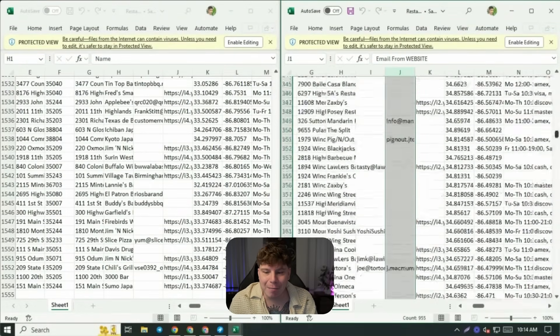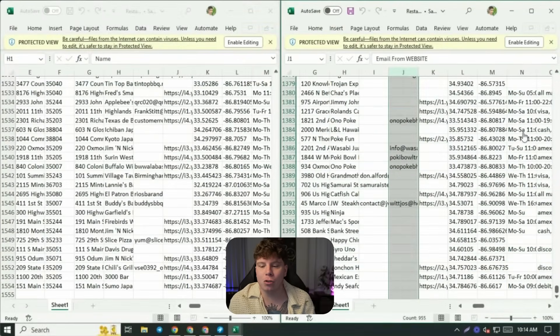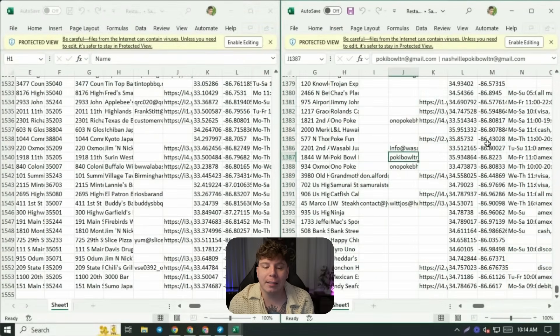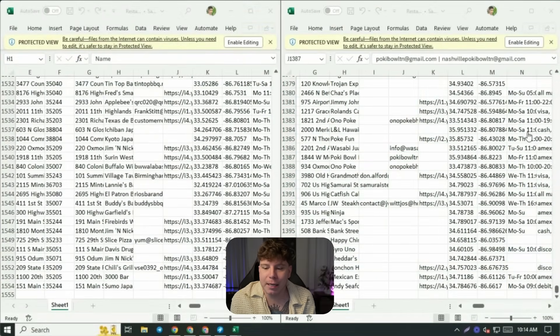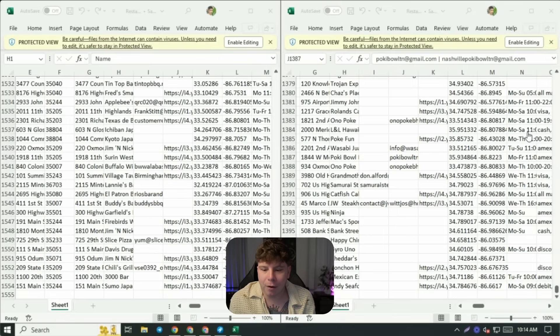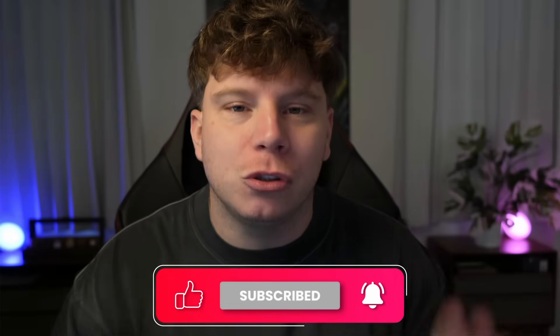We've got the emails, we've got everything. So you don't have to pay someone thousands of dollars an hour to go and find 5 million emails for you — we already have them. Make sure you do get this. You pay a one-time fee and you get this for the rest of your life.